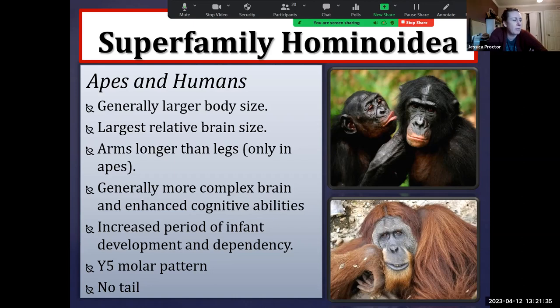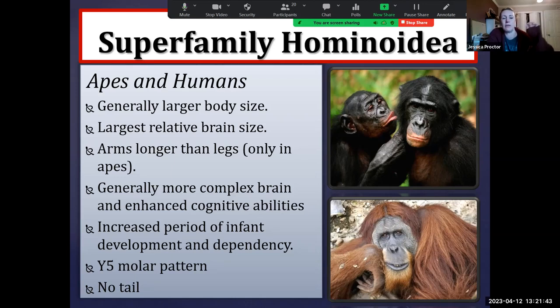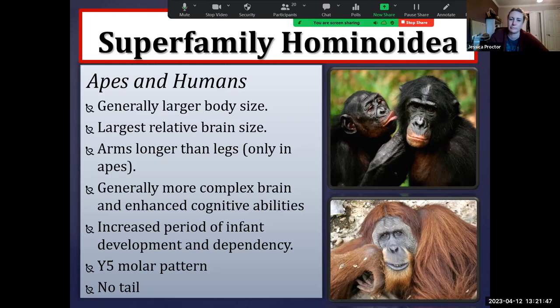We have long periods of childhood. Our prenatal and postnatal periods are much longer than you see in other primates and especially much longer than other animals. We have a molar pattern that's called Y5 — I'll show you a picture of it here in a moment. And all of the apes have no tail. We have the coccyx bone right underneath the sacrum, but we do not have an external tail.